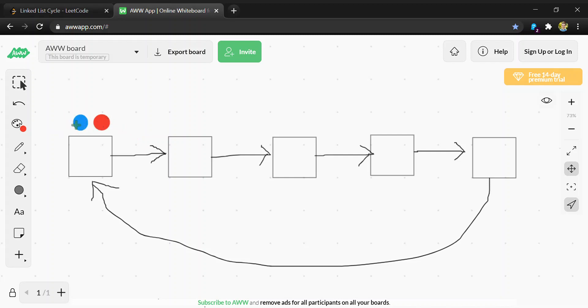Then we have the blue one as a fast iterator that moves two spaces at a time. Using these two, we'll be able to see if there's a cycle.